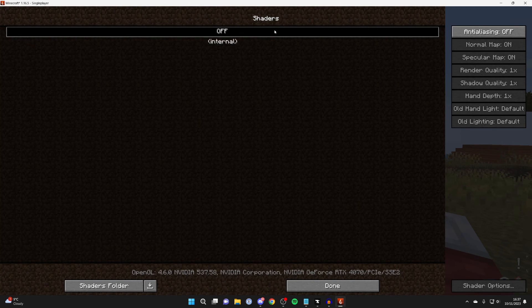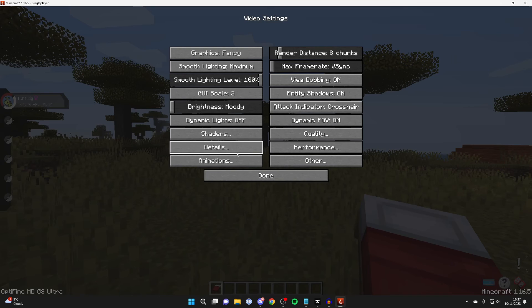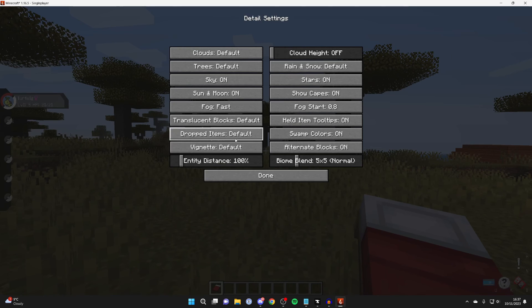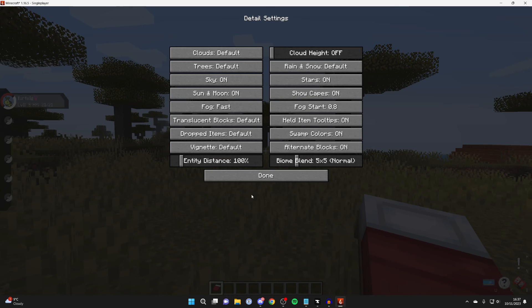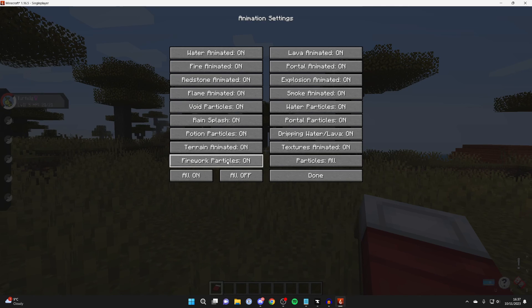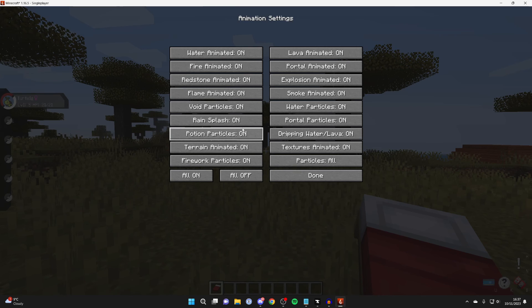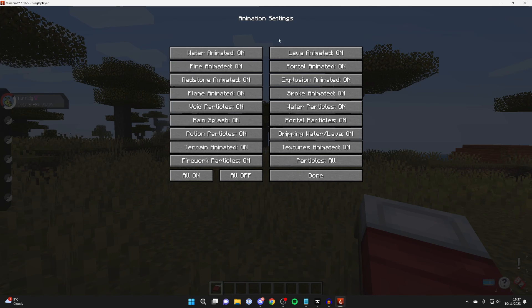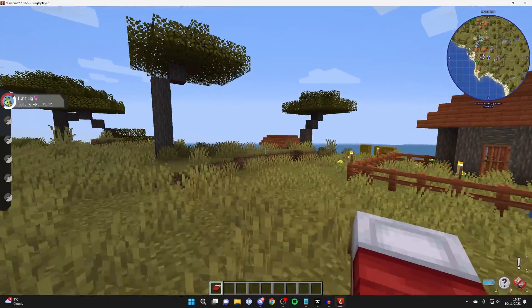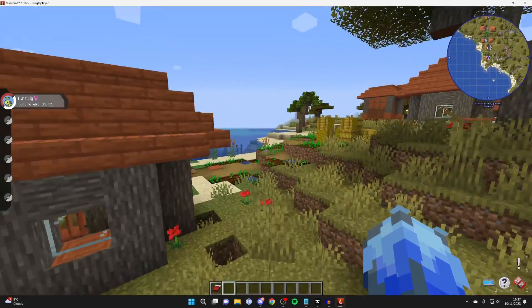And you can also change specific animations and details. For example, in details, you can change all this stuff here. And in animations, you can decide if you want them all off, if you're really trying to optimize for performance, or you may just want certain animations off which you dislike, or use a lot of resources on your computer.